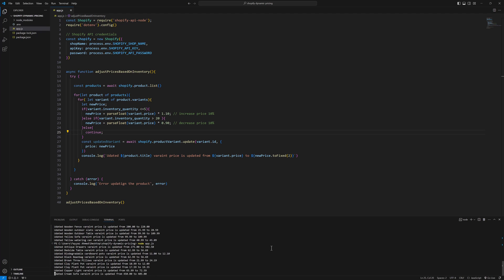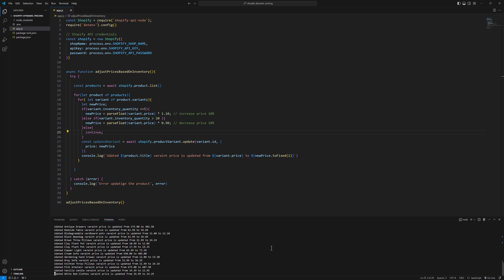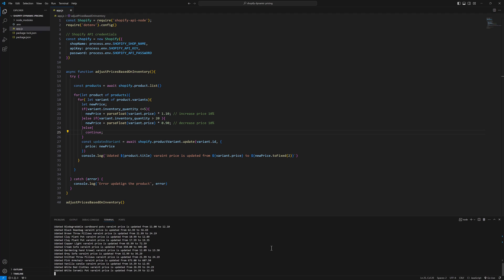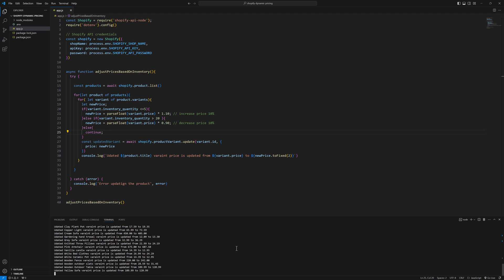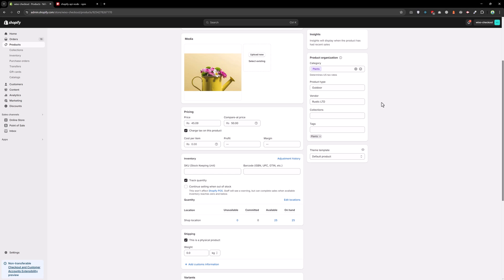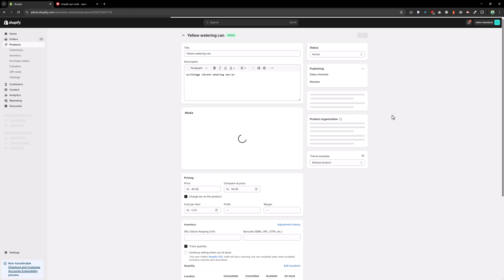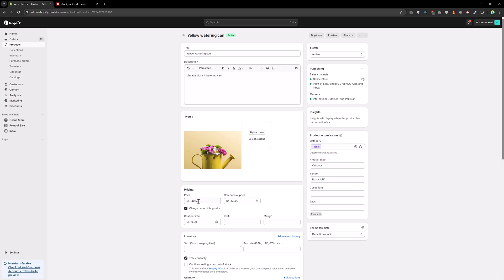And now price should decrease 10 percent. As you can see, the price was 45 and now it is 40.58. And if I reload the page, you will notice the prices change. So this is how you can dynamically change prices based on the inventory you have.